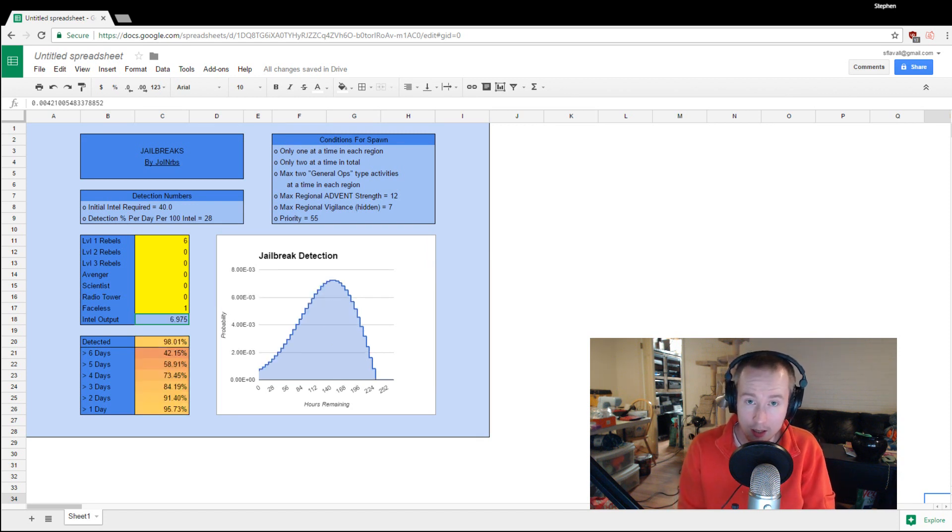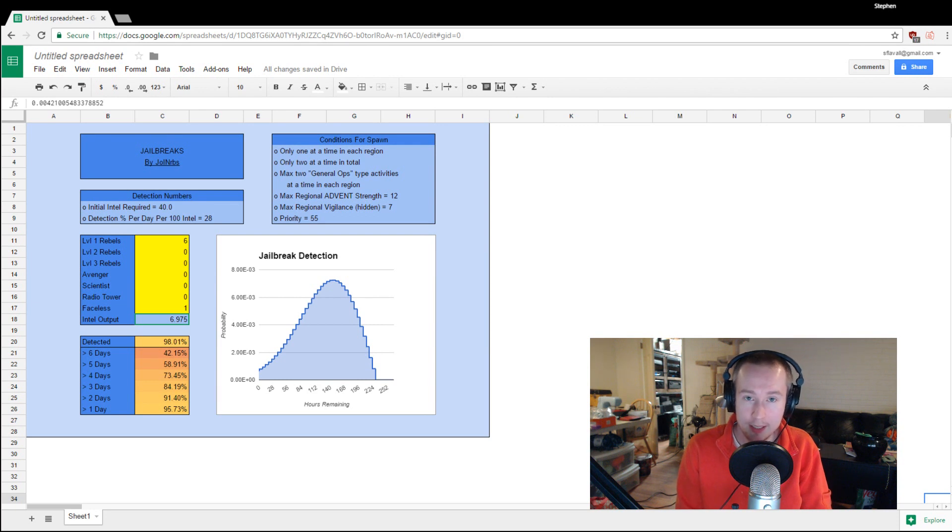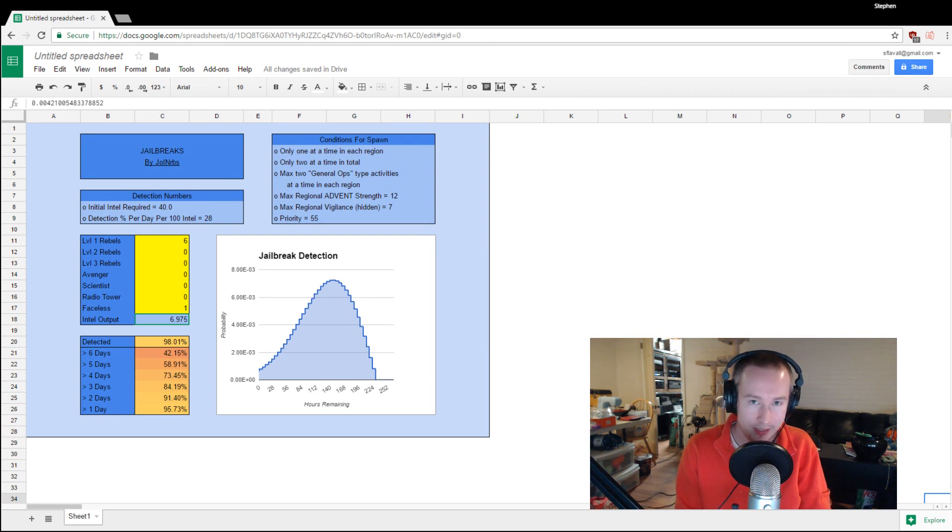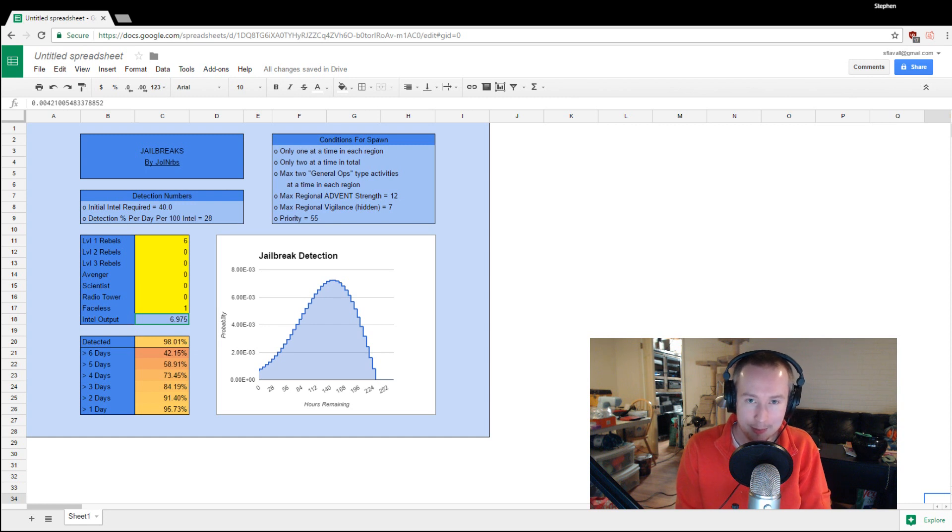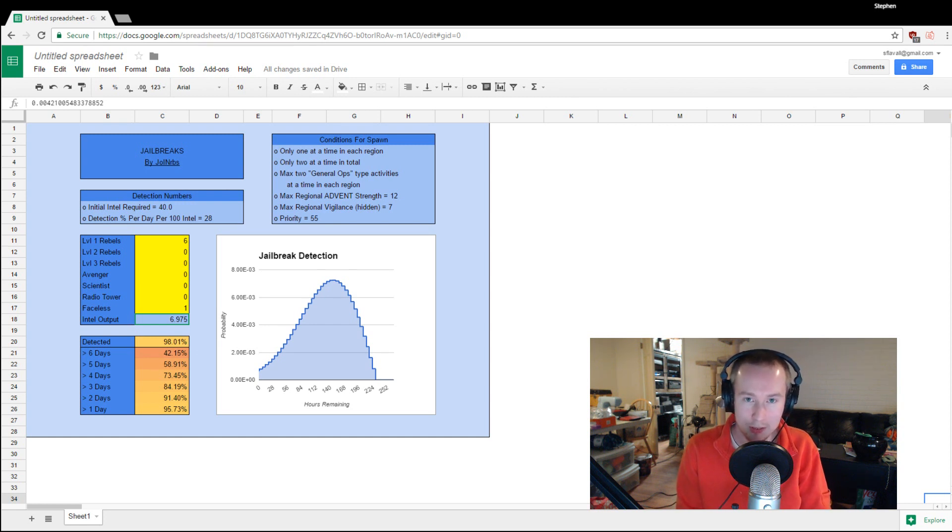If we set all of our level one rebels to Intel at the start of the campaign, we're now detecting jailbreaks almost all of the time and getting good six plus day durations on them over 40% of the time, which is a huge improvement, I'm sure you'll all agree.